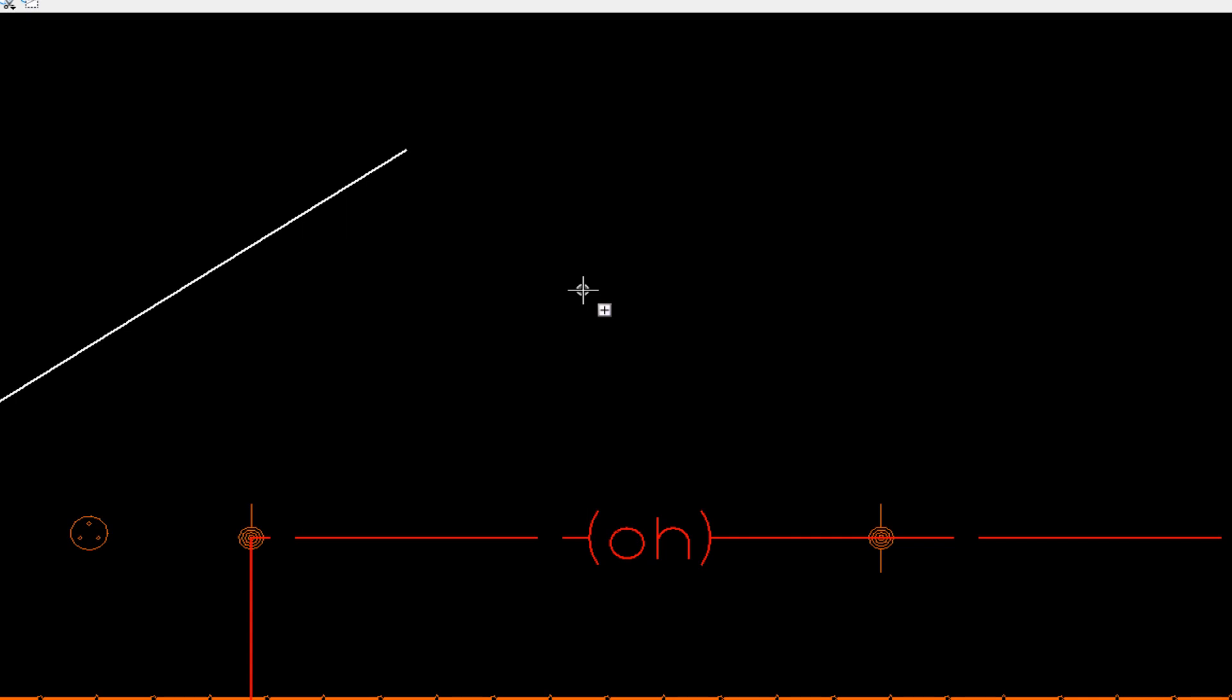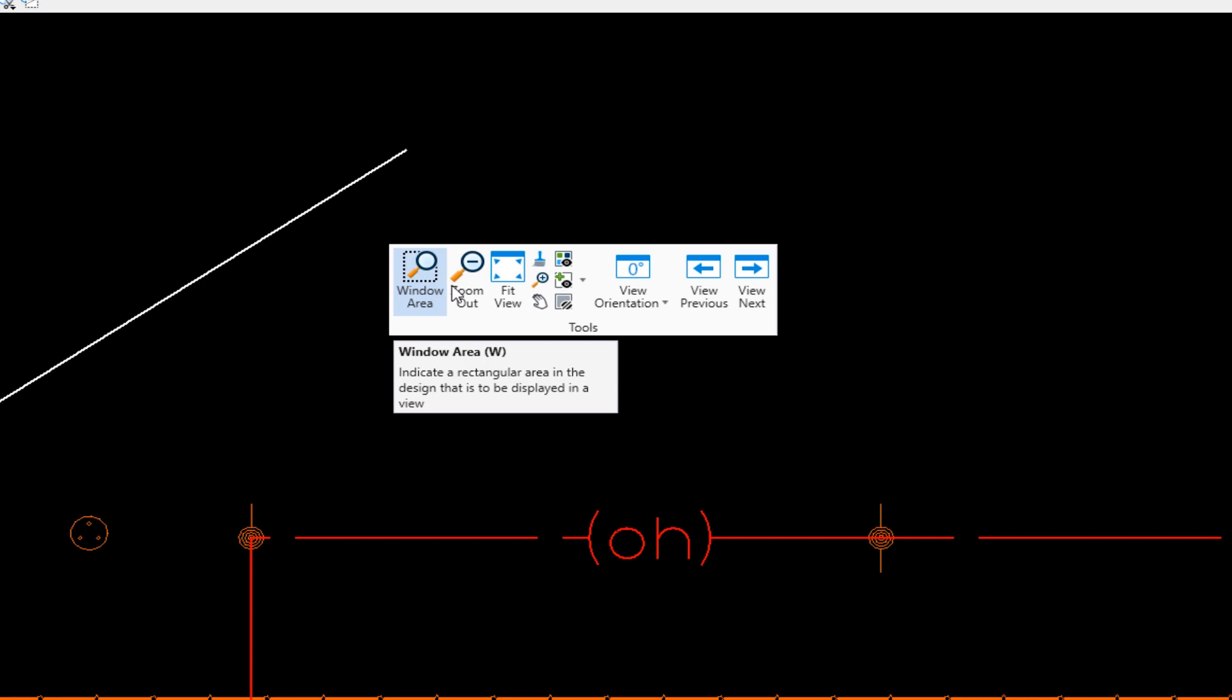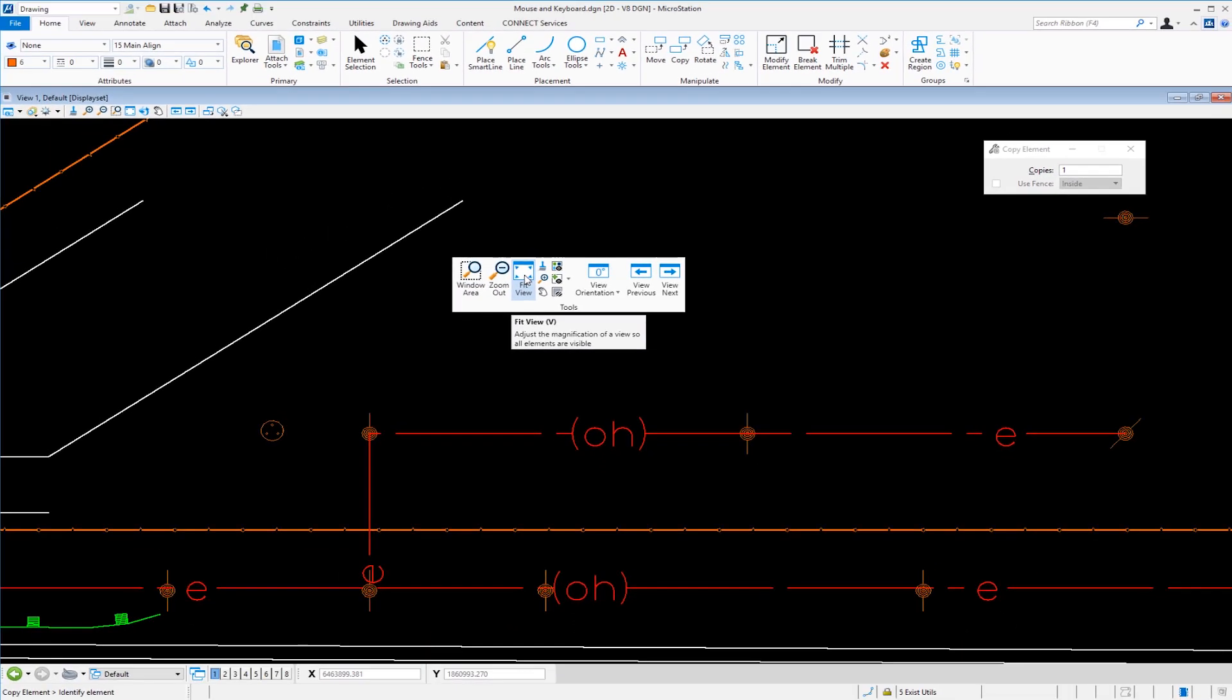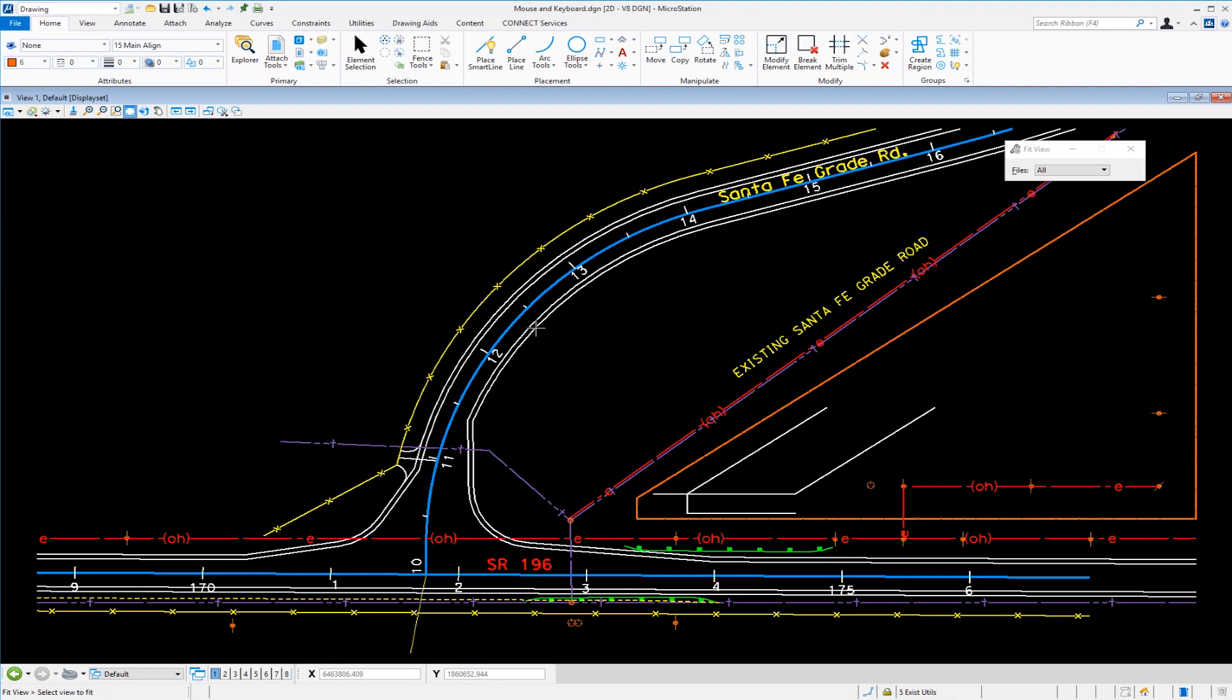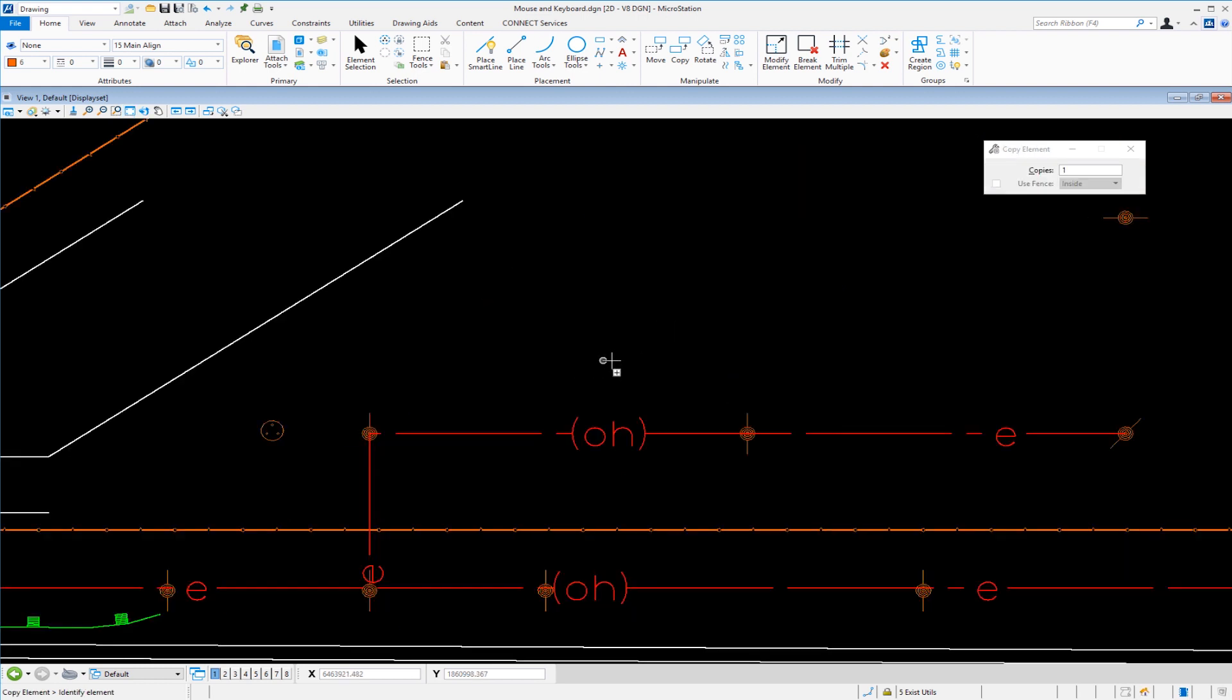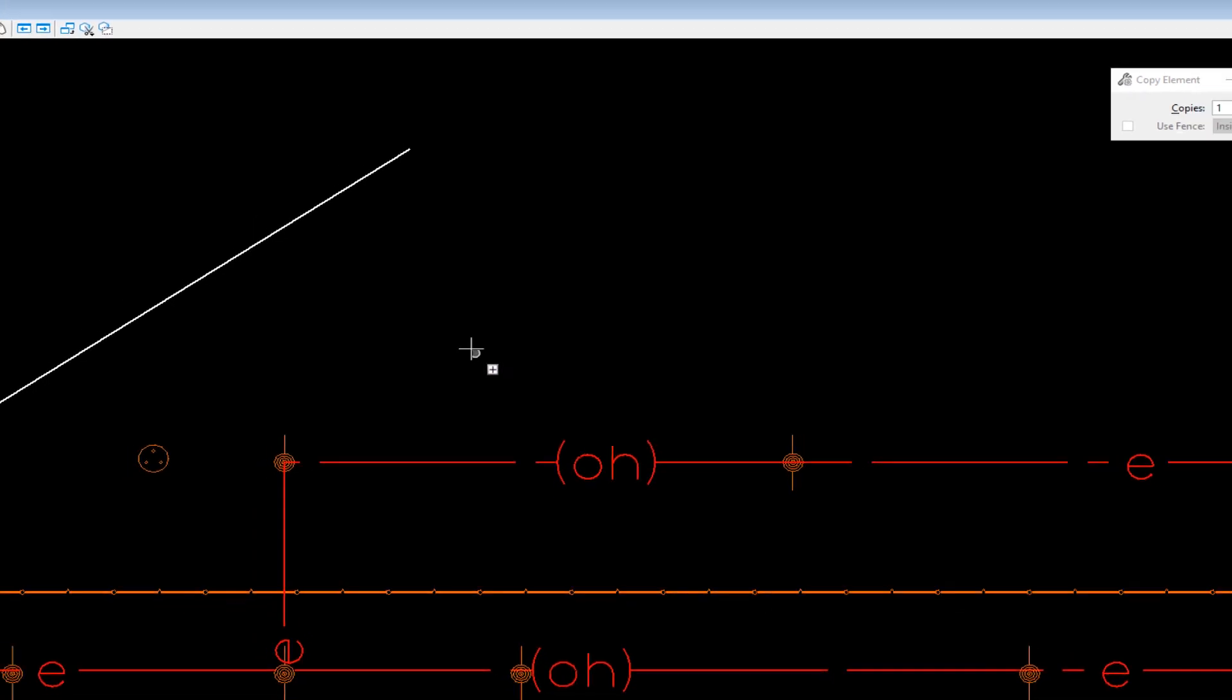So the other thing I'm going to show you is a keyboard mouse combination shift right click. This brings up my view controls. I have things like window areas, zoom out fit. So let's say I'm going to select fit. It fits my view. Let's say I want to do a view previous shift right click. There's view previous. So I can do that. There's another set of icons there, shift right click right here in the middle. This is called display set. I'm going to demonstrate this. So I'm going to go ahead and hit reset.